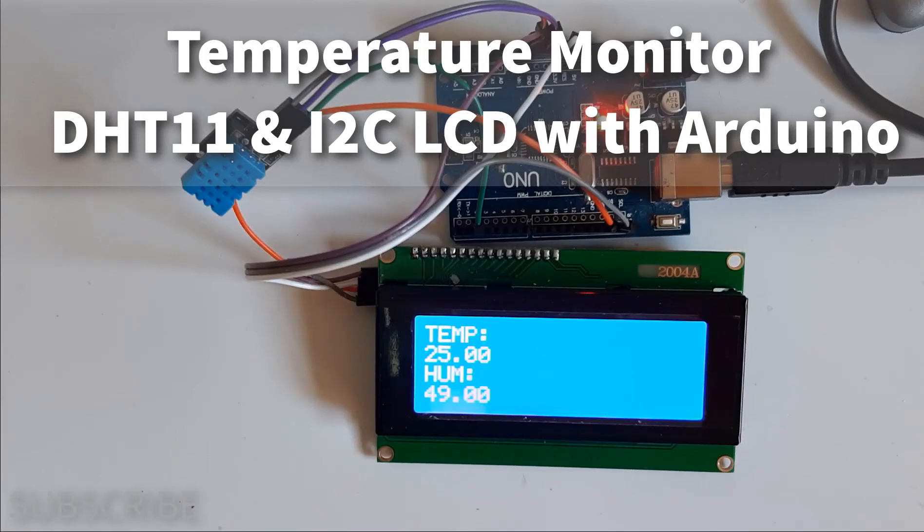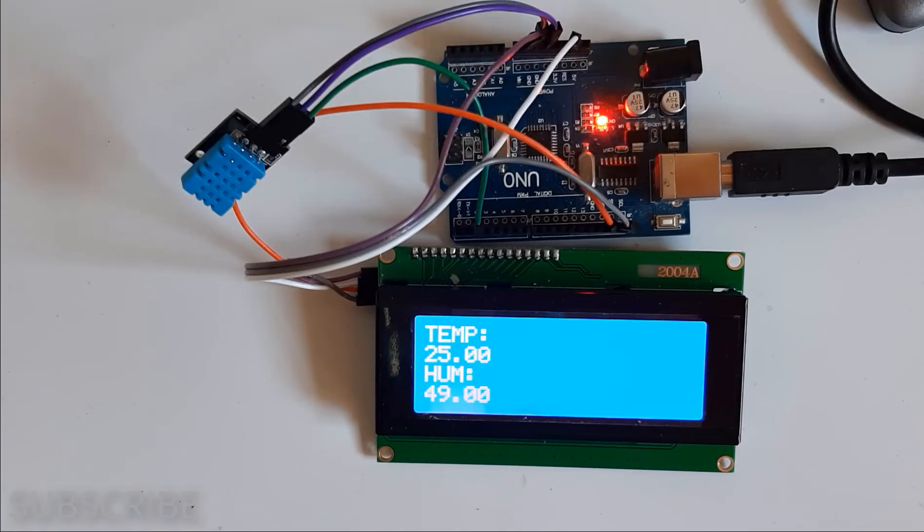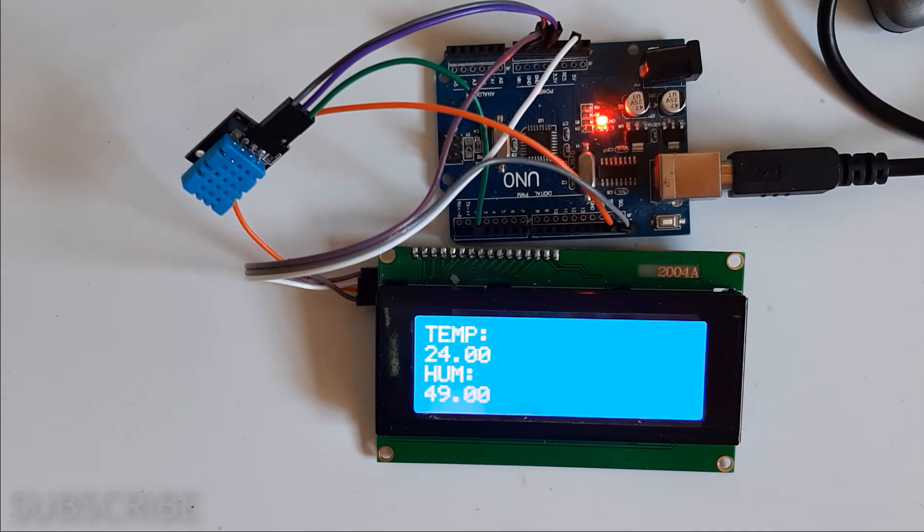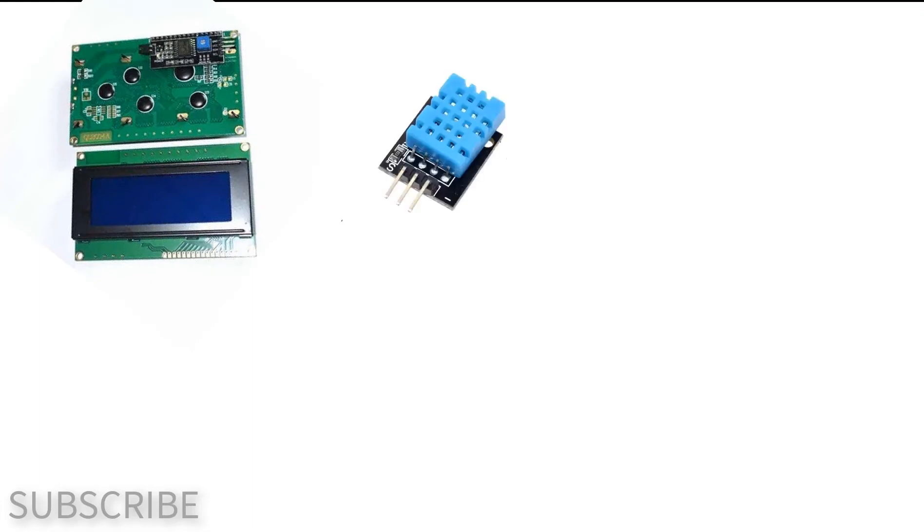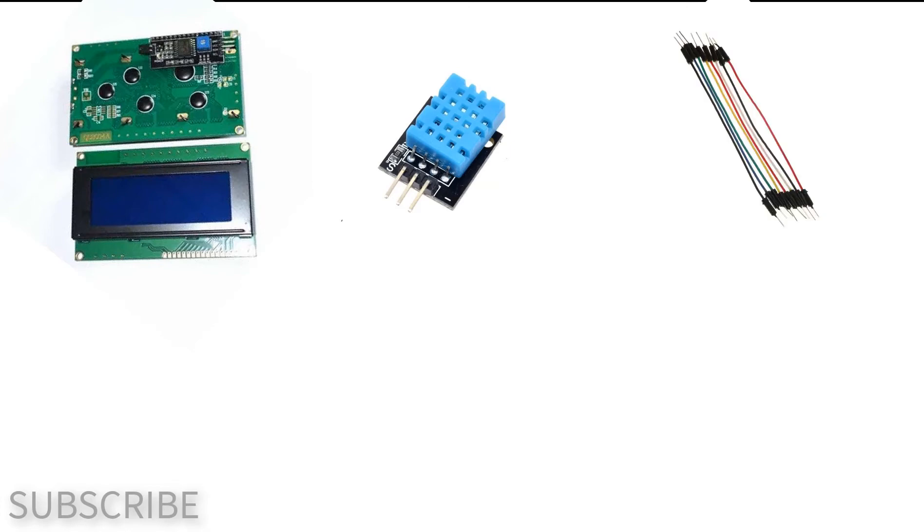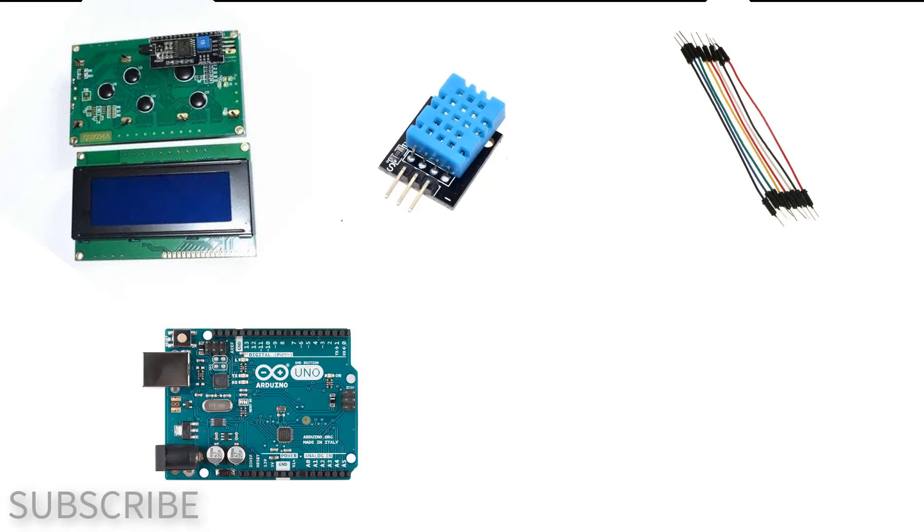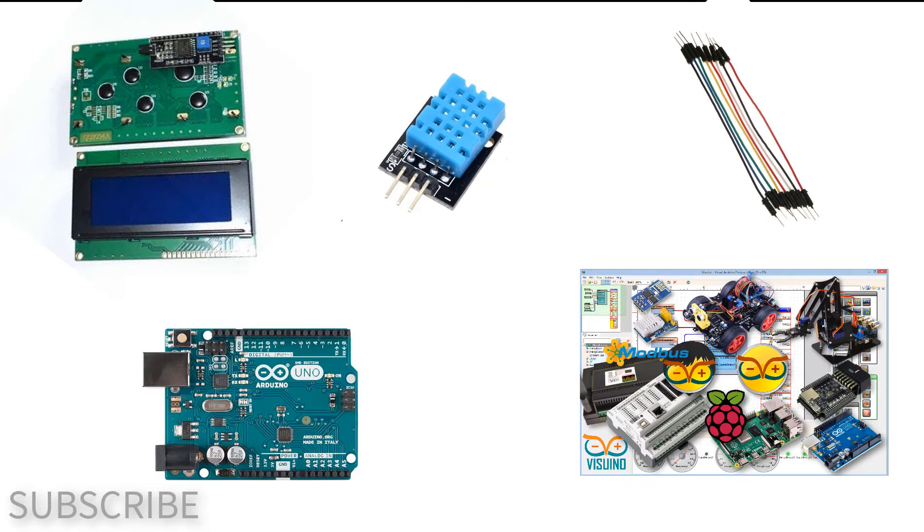In this tutorial we will learn how to make a simple temperature monitor using a DHT11 sensor and I2C LCD. For this project you will need a 20 by 4 I2C character LCD display, DHT11 sensor, jumper wires, Arduino, and Viswino software.